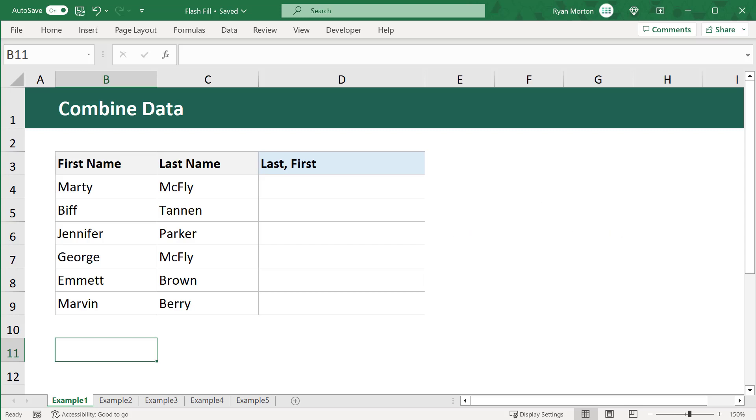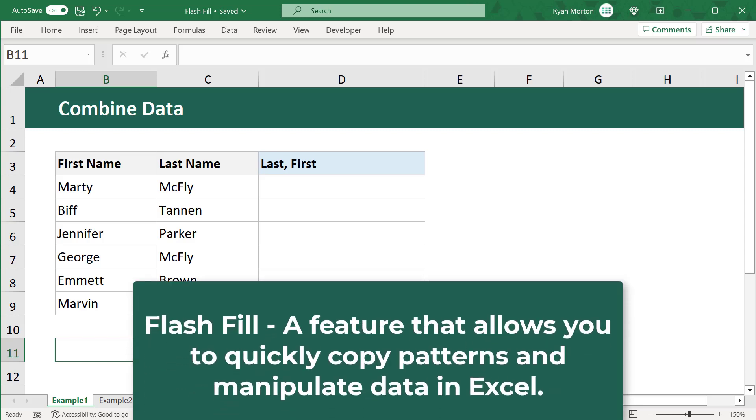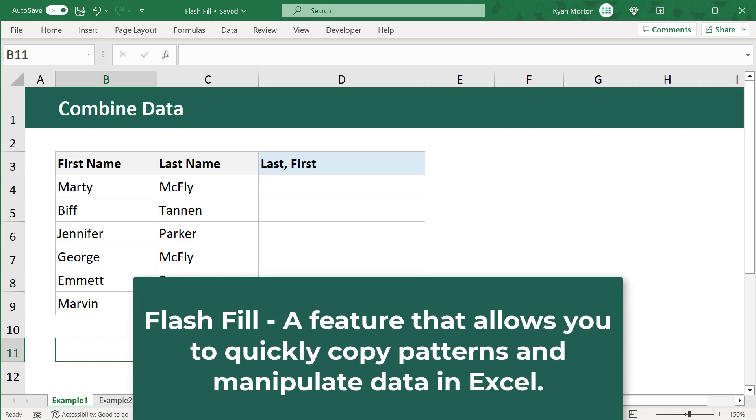But what is Flash Fill? Flash Fill is a simple but powerful feature that allows you to quickly copy patterns and manipulate data in Excel.